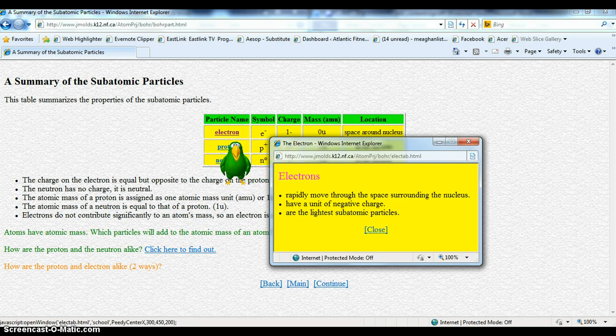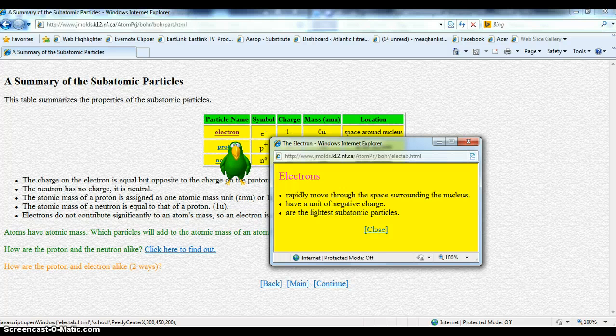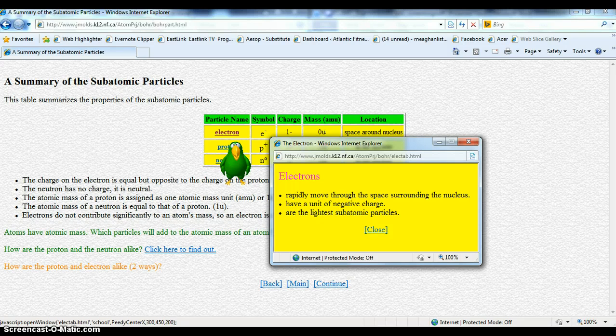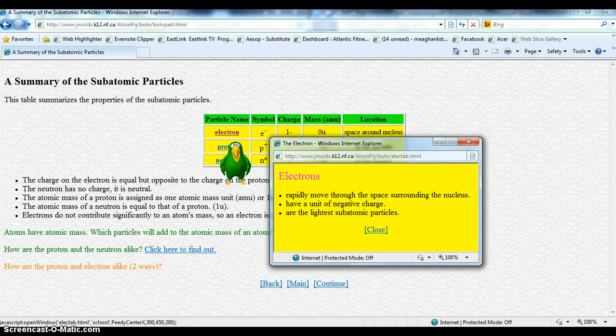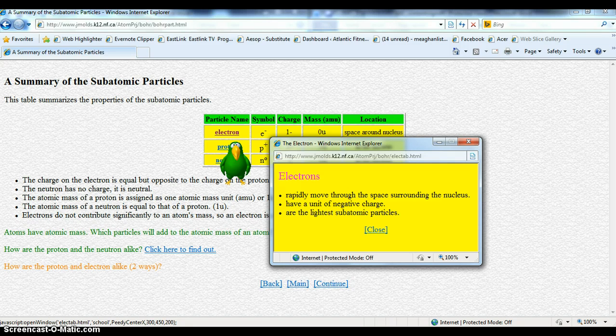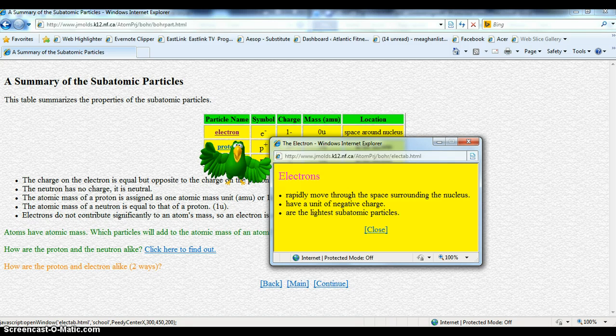It would take almost 2,000 of them to equal the mass of one proton, so the mass they add to an atom is not significant. We say they have an atomic mass of zero.